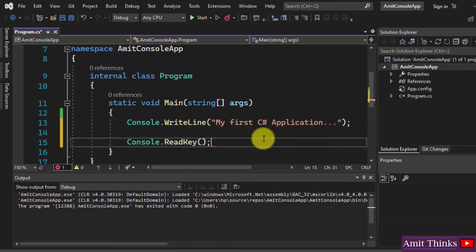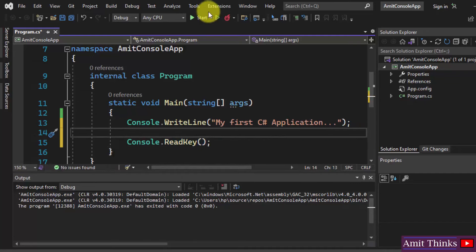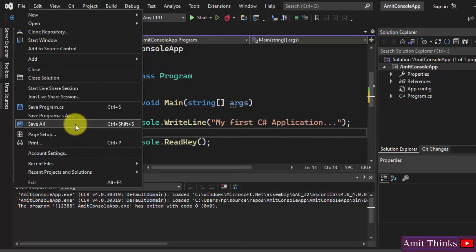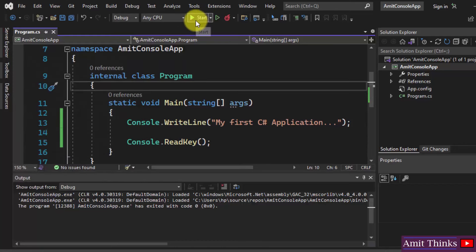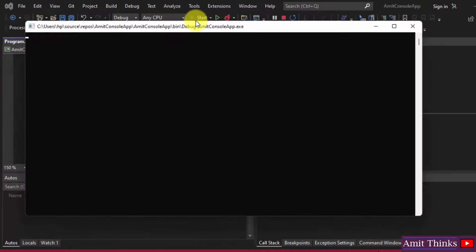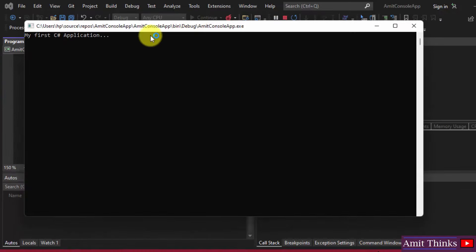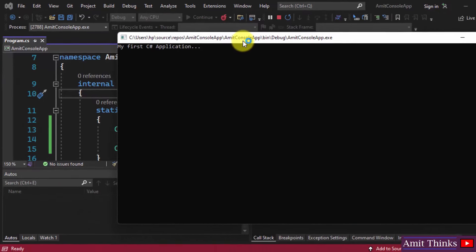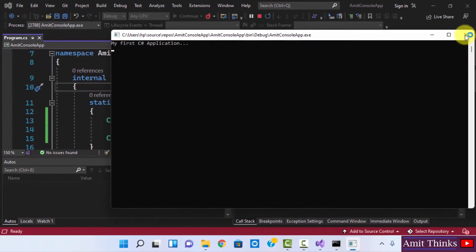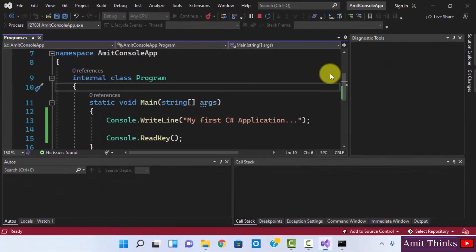Now when you will click on Save All, now when you will click on Start, it will display the output in the console. So this is what we wanted. I will close this.